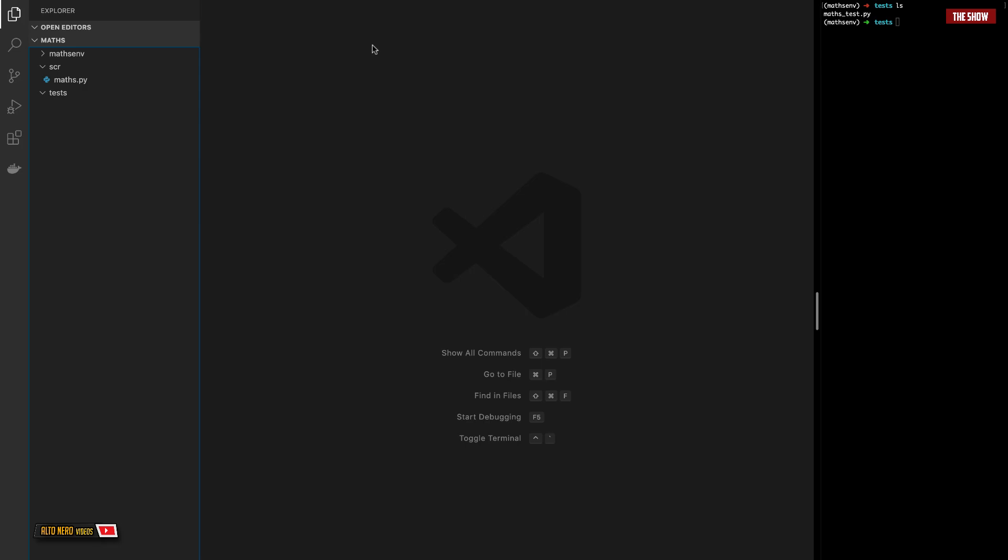Hello guys, welcome back to the show. Today I'll be taking you through a tutorial on how to test functions using PyTest. I've already covered a tutorial on how to set up and write your first test using PyTest, so in this tutorial I will not go over how to create a virtual environment or install PyTest. I assume you know that already from the first video.